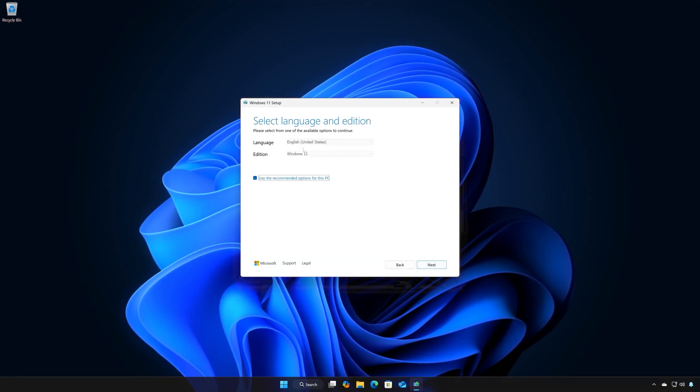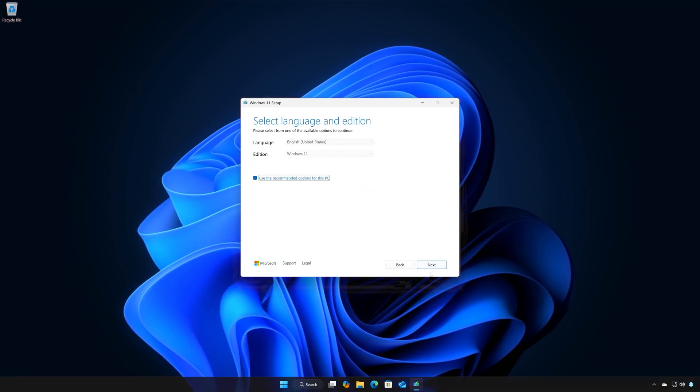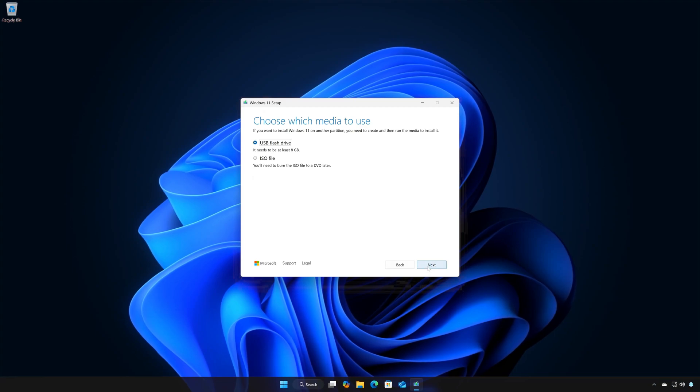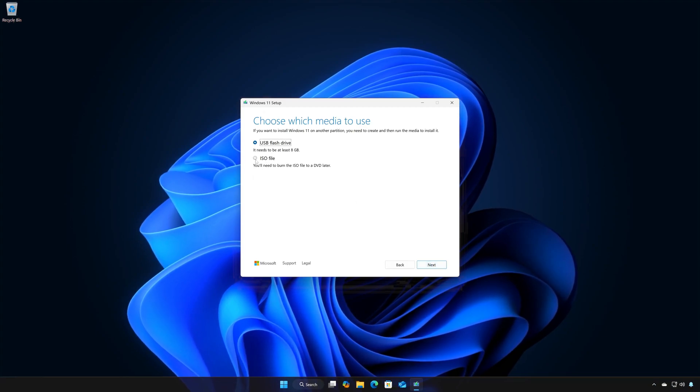Select your language and then press Next. Select ISO file and then press Next.